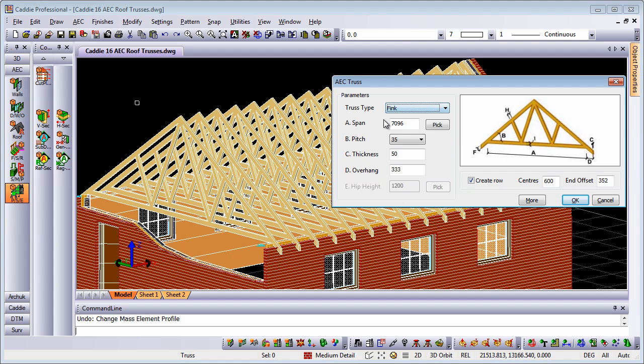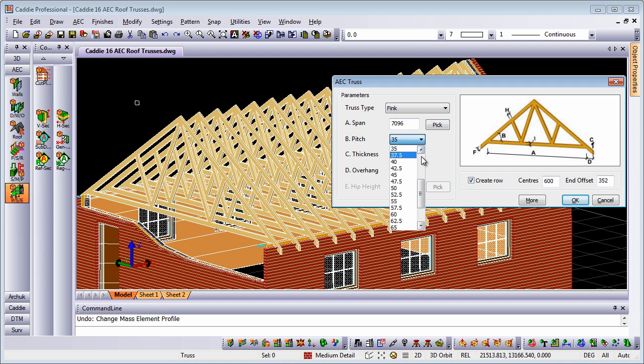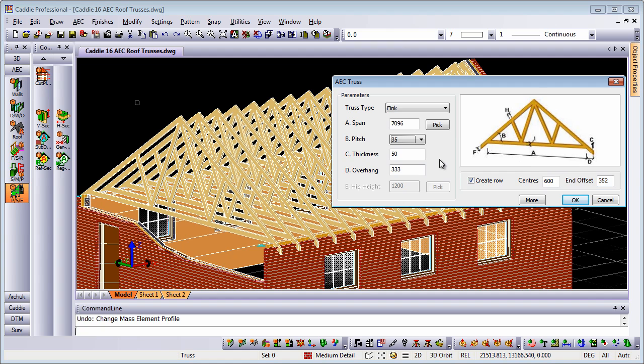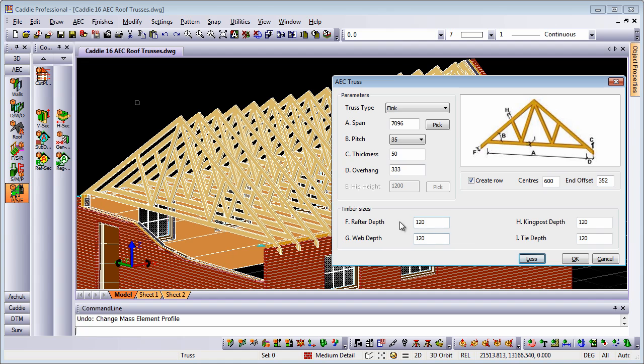We have the span, which we can do by picking from our drawing or typing in here. We have the pitch, which increments in 2.5 degrees. We have thickness, so that's the front-to-back distance on the truss itself, and then various other properties covered by more.